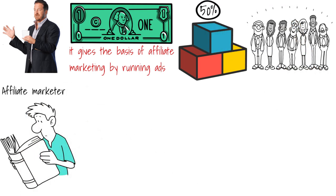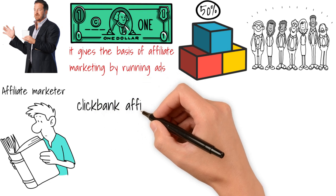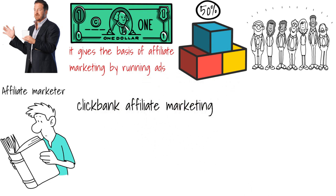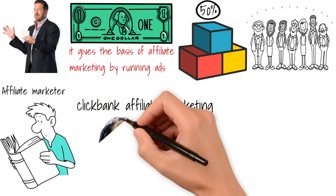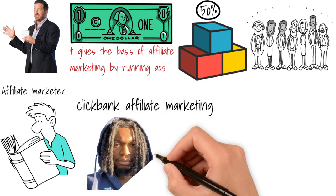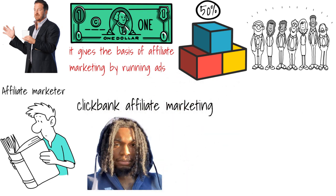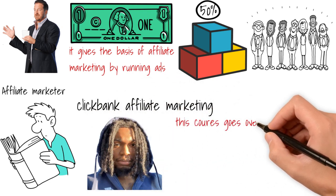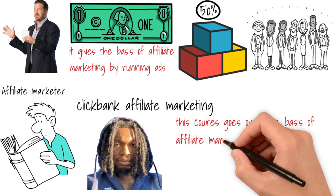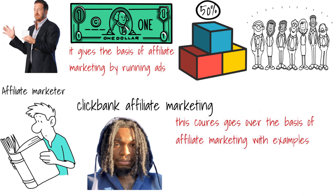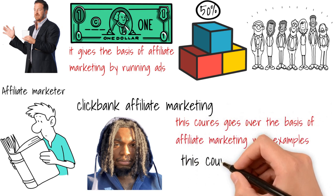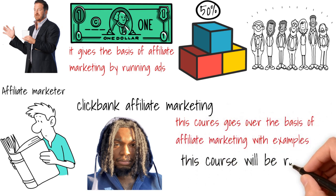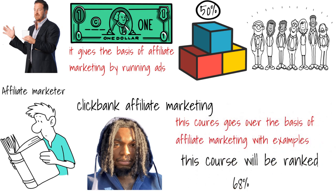The next course I bought was a ClickBank affiliate marketing course by Joe Jones, who is the owner of the Black Hustlers Club YouTube channel. This course goes over the basics of affiliate marketing using ClickBank and it gives examples. I would rank this course 68.